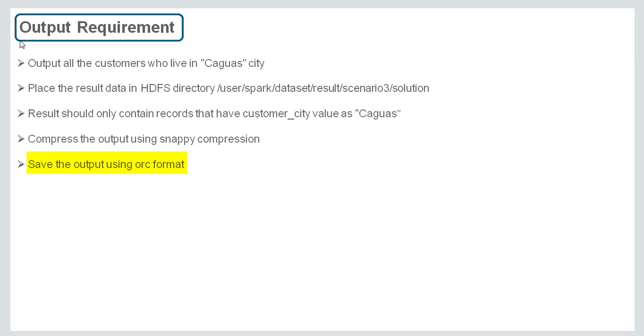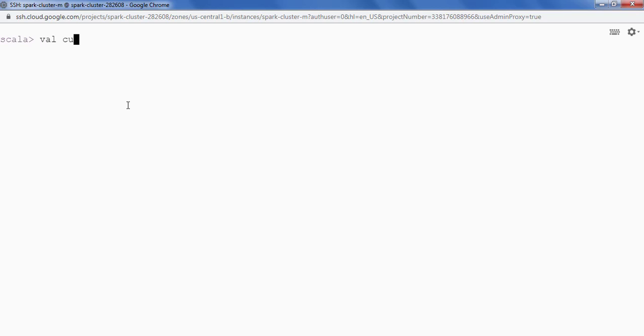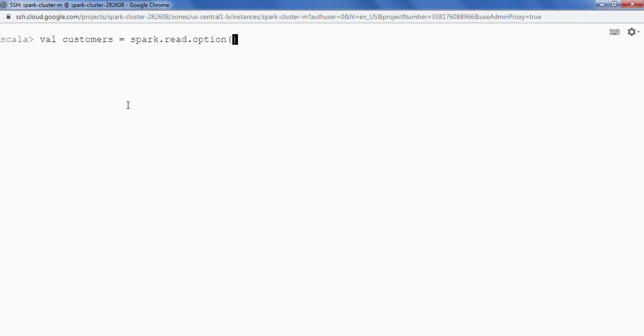Let's go to the lab and see. Let's read the data first. So we will say customers is equal to spark.read.option because we have tab as a delimiter.